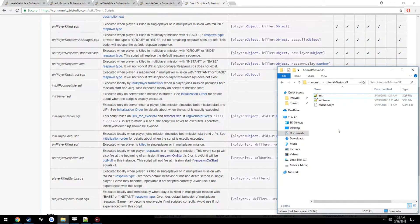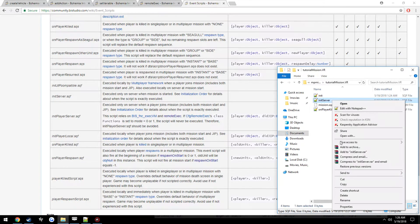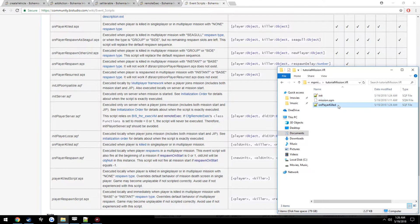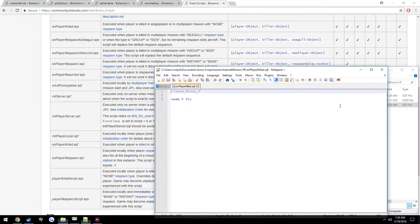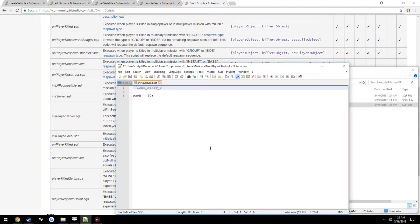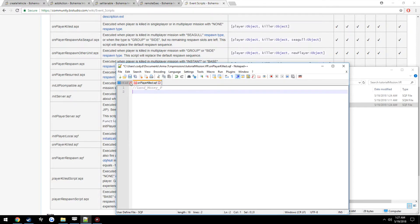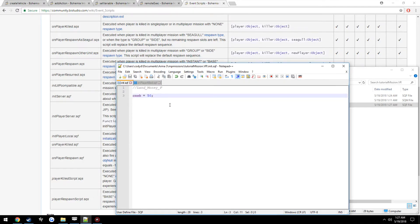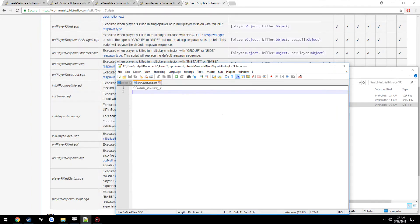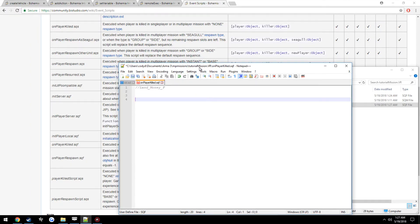Go ahead and create the onPlayerKilled file and open it up. You'll see in our init.sqf we already have our cache variable — we're just going to set it to 50. Over here in onPlayerKilled, since it's going to run when the player is killed, we're going to want to create an object on the player's death position.